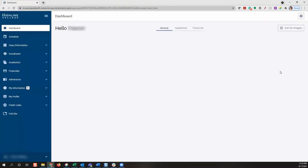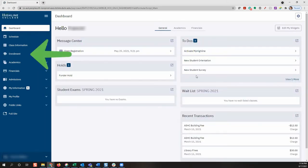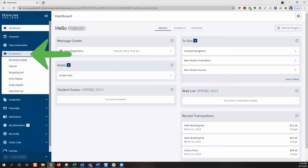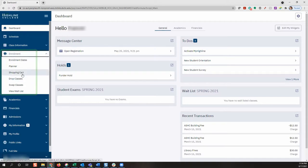You are now on the Highline dashboard. From the dashboard, you can enroll for classes by going to the left navigation panel and clicking the enrollment menu. From the enrollment menu, you can view your enrollment dates, view and adjust your planner, which is where you can add classes for future terms, use your shopping cart, drop classes, swap classes, and view what waitlist you may be on.